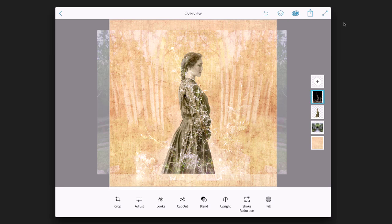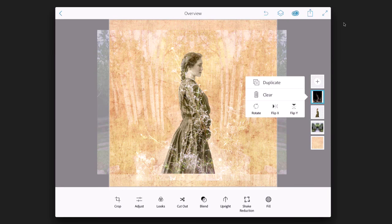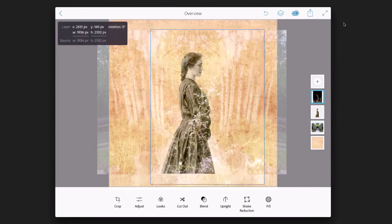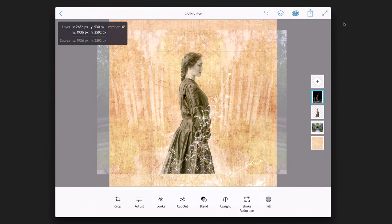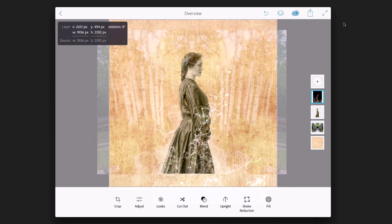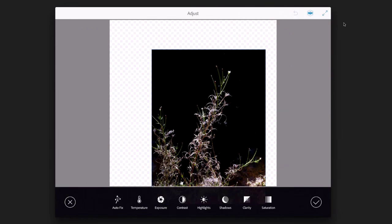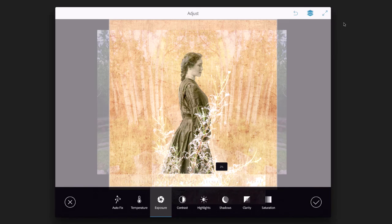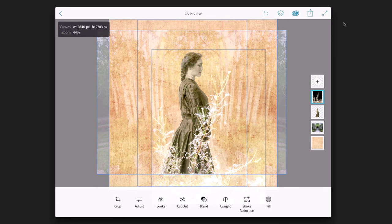I'll tap on the weeds layer thumbnail and choose flip X to flip it, then reposition it. I'll come into the adjust functionality and tap the composite view icon so I can see the full composite. I'll go to exposure controls and brighten those up so they're a little bit more prominent.